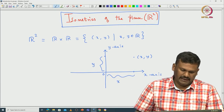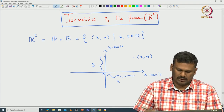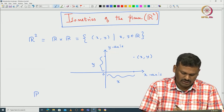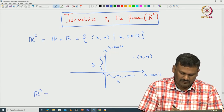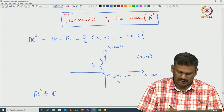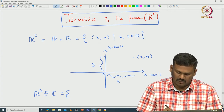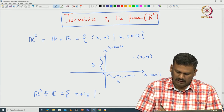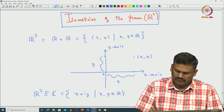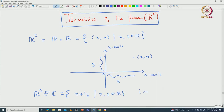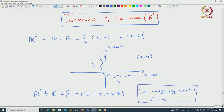Now we often identify R2 with the complex plane so that we can actually do some algebra. In the complex plane, instead of the pair x comma y, you write x plus i y, where x comma y come from R, and i is the imaginary number whose square we assume to be minus 1. This is our two-dimensional plane R2.